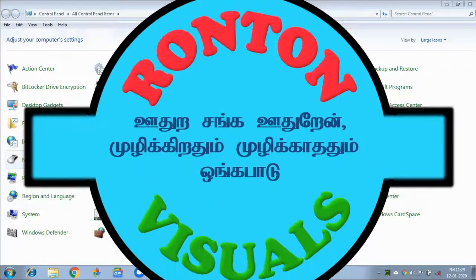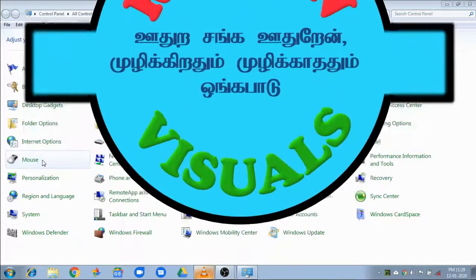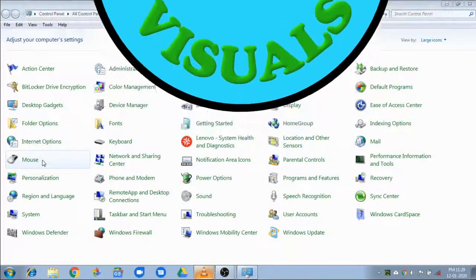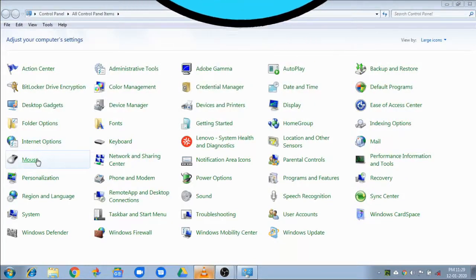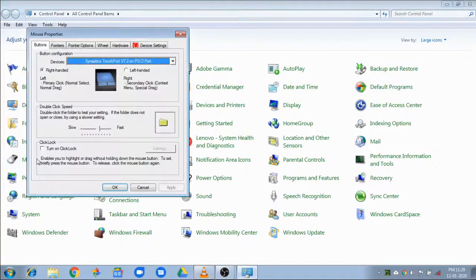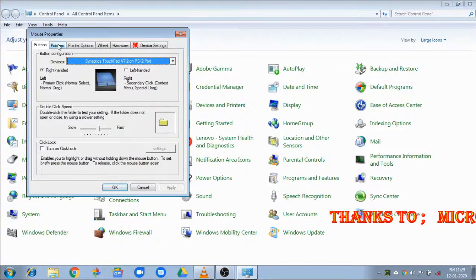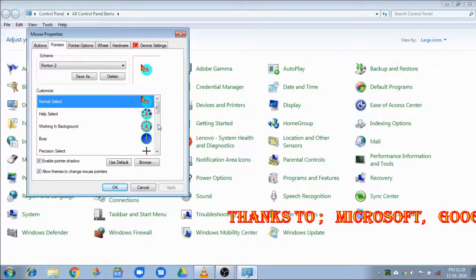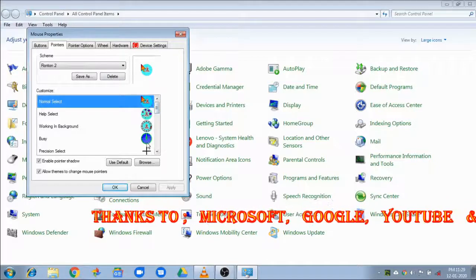We will go to the desktop. We will open the Control Panel and open the mouse settings. We will click the mouse pointer and open the pointer options.